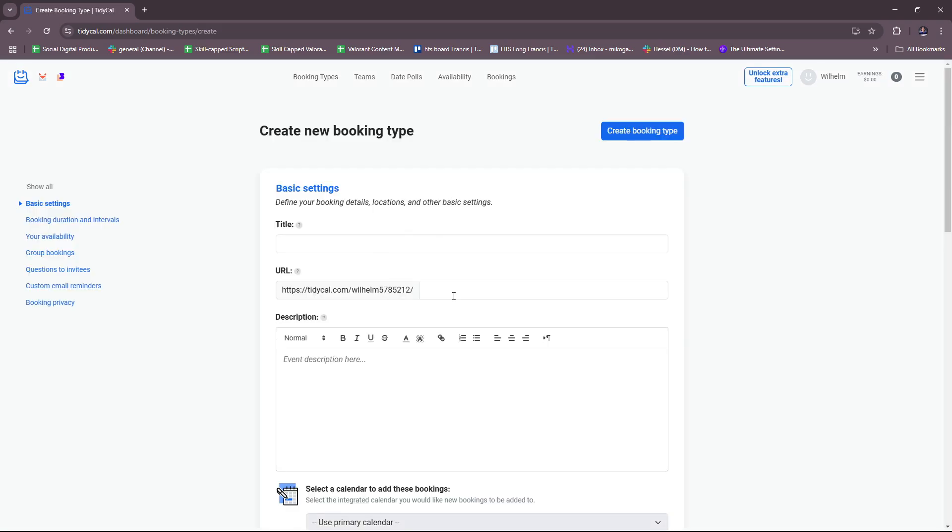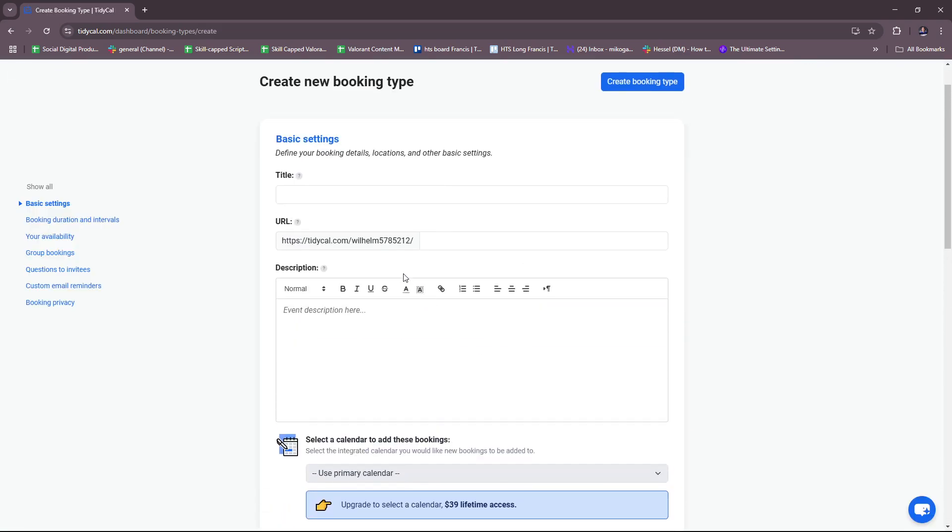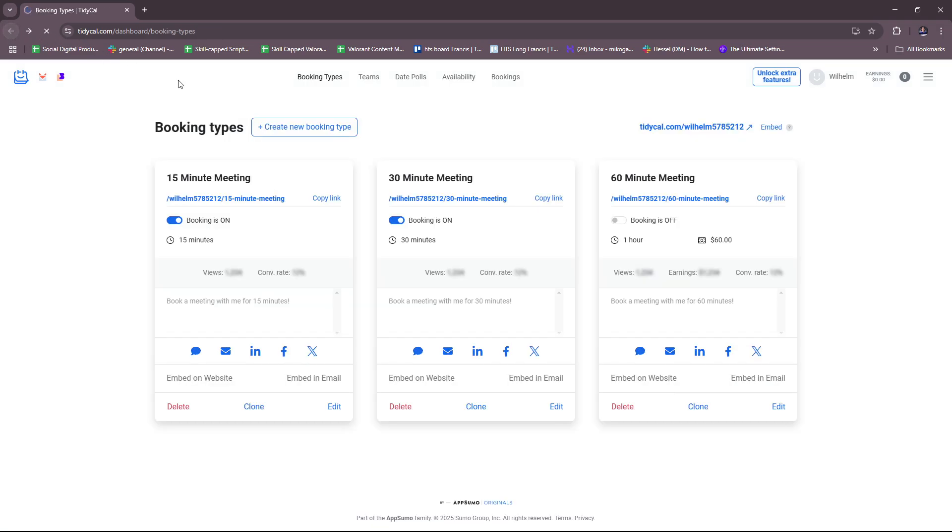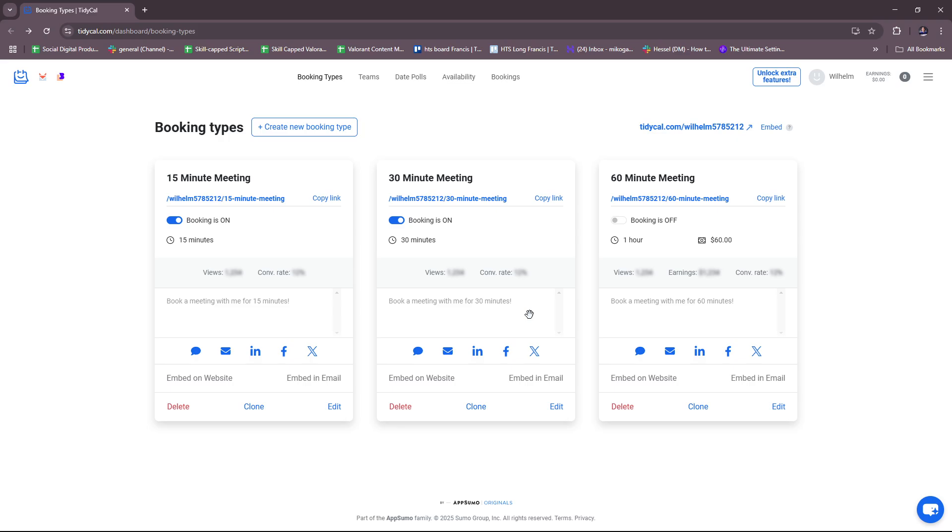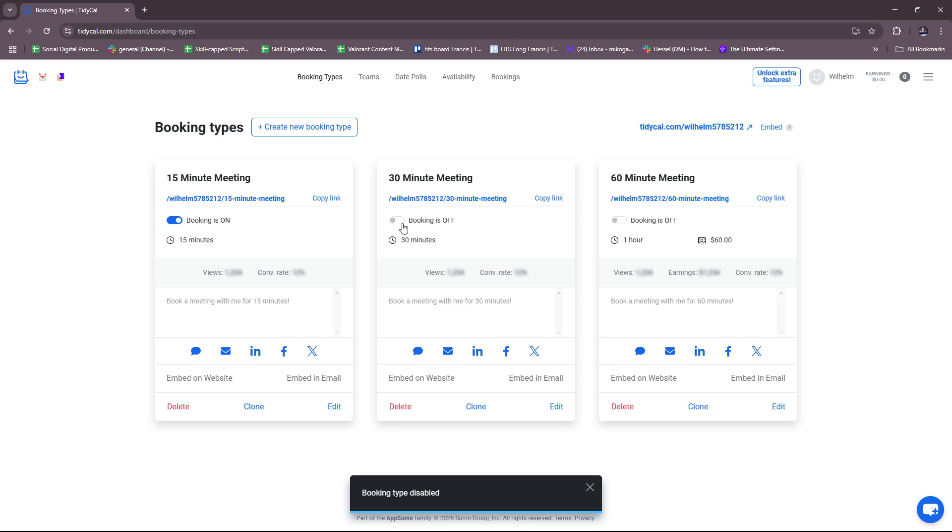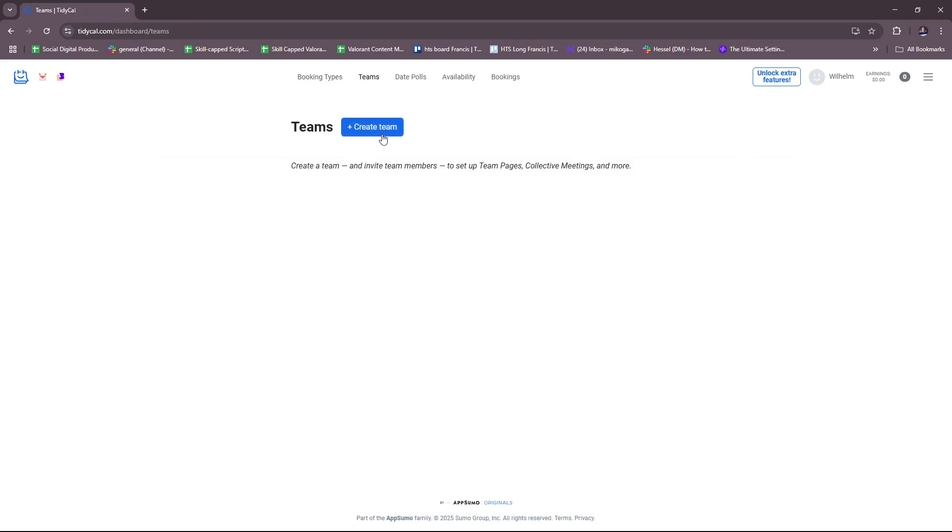But it helps if you have templates like these. You can just edit them and fill in the necessary details to fit the services that you're offering. You can also toggle the meetings on and off just to make them available. As you can see here, the 60-minute meeting is off and the rest are toggled on.